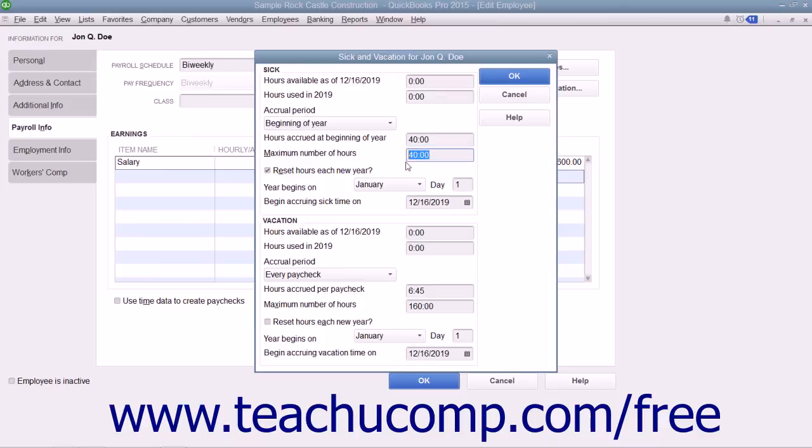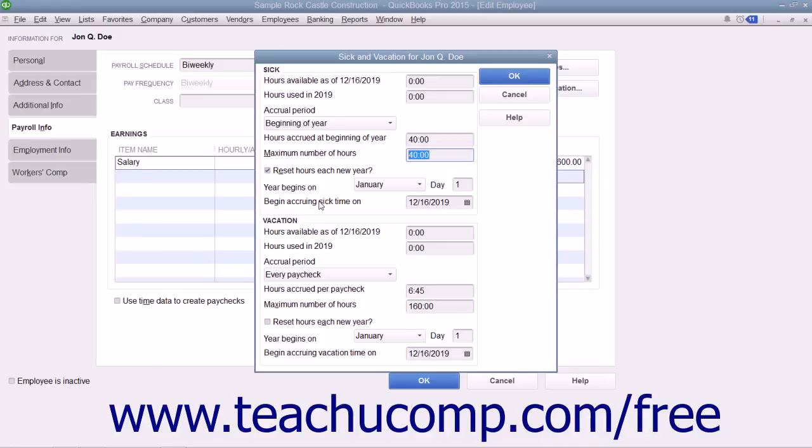Enter when to begin accruing hours, as well as if and when the number of hours are to be reset by entering the desired values into the fields available.